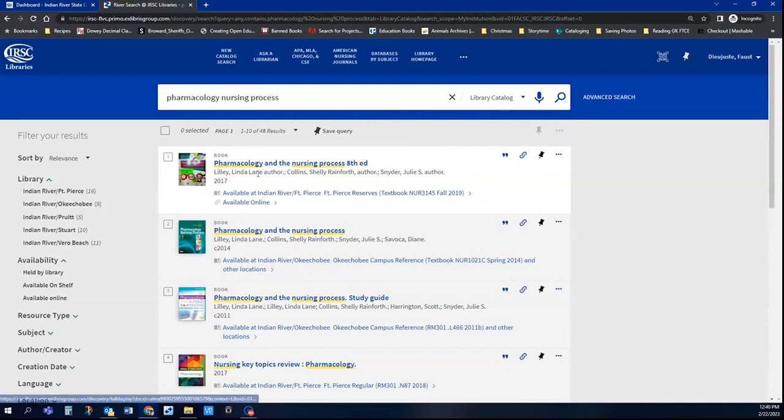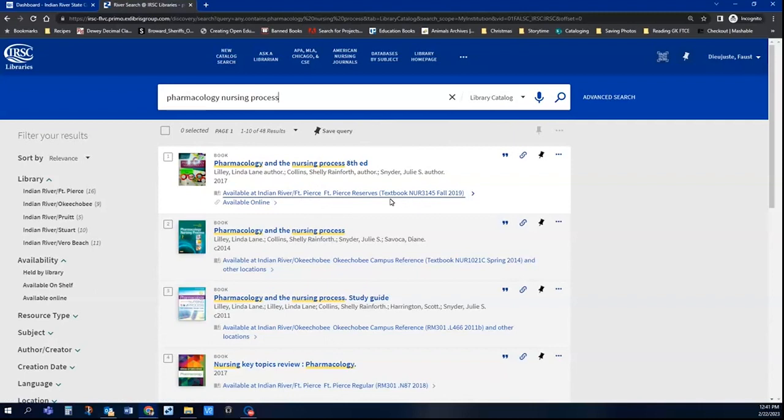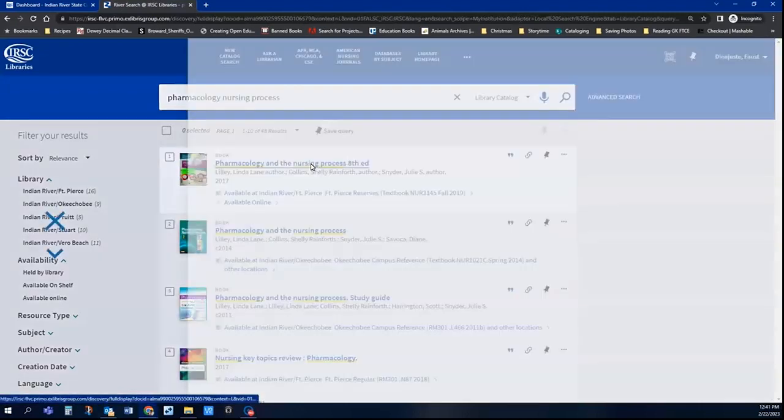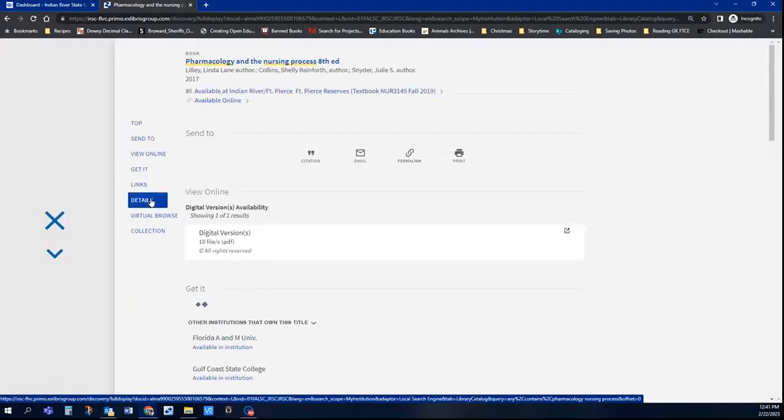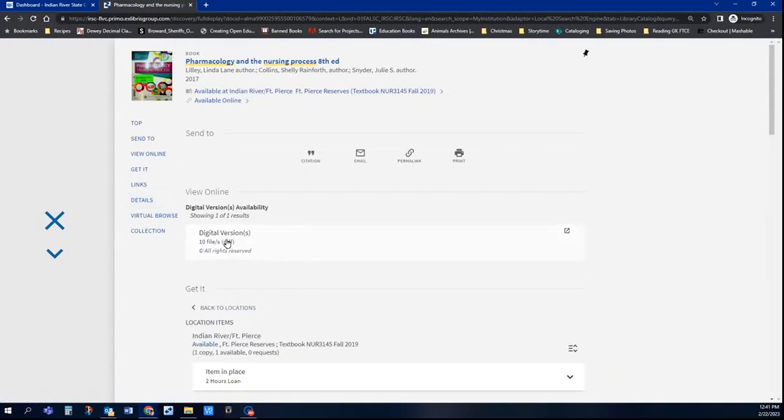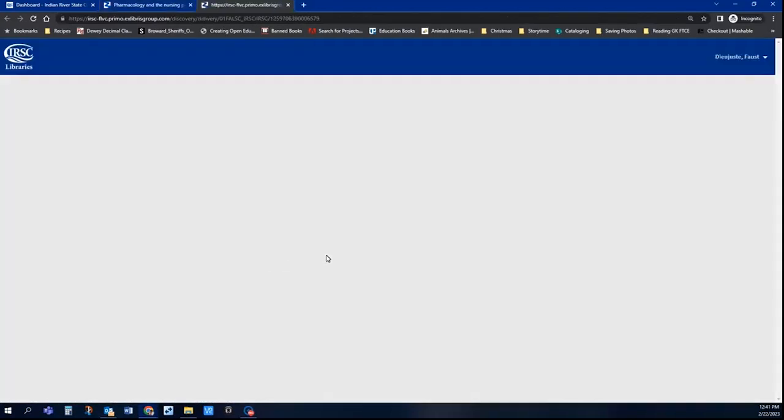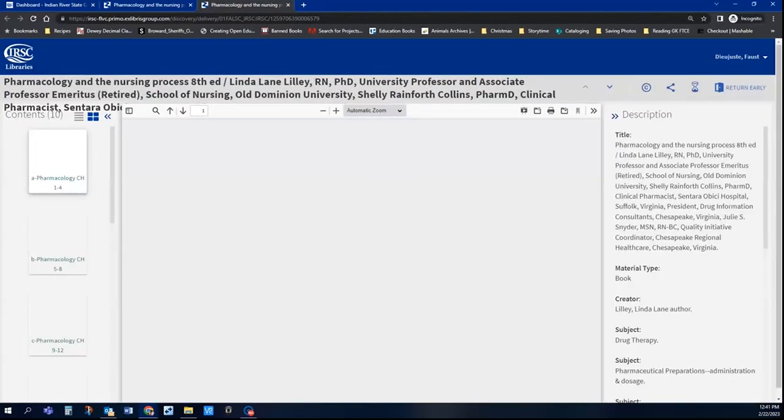Here we have Pharmacology and the Nursing Process. I can view it in person at Fort Pierce. It's in our reserves, or I can view it online. When I click on the title, if I have a digital version available, it shows me right here, and I can click on it and open it up that way.